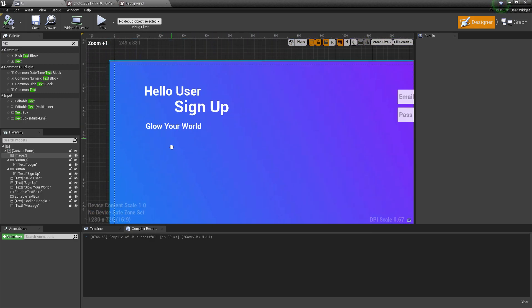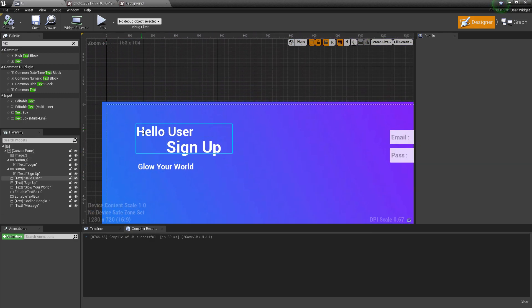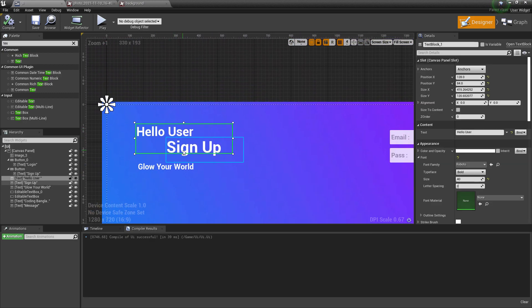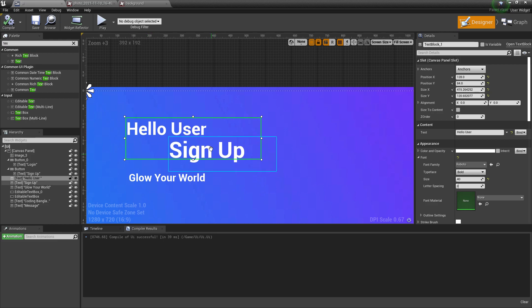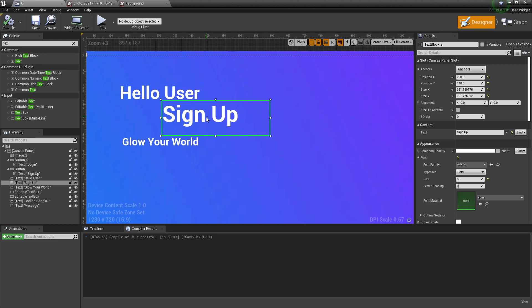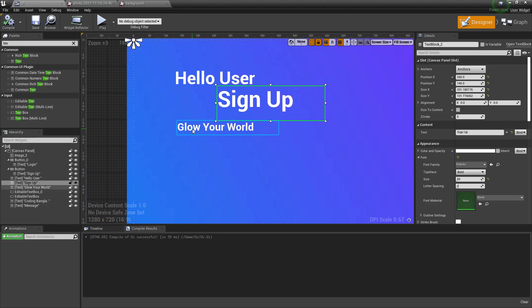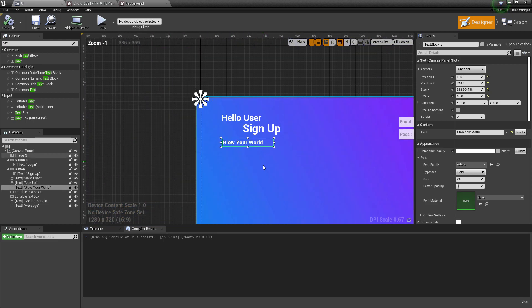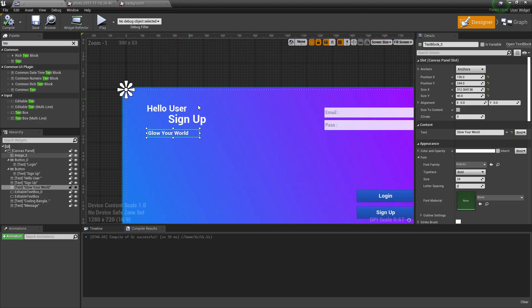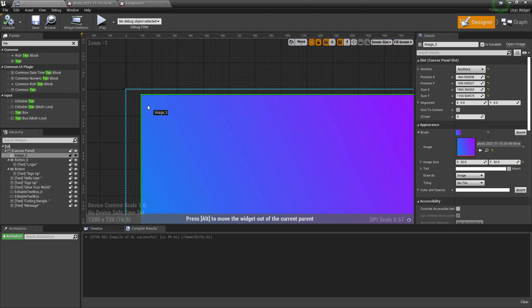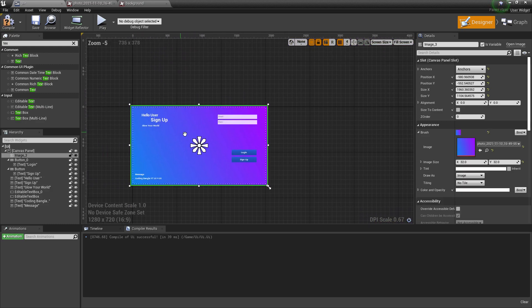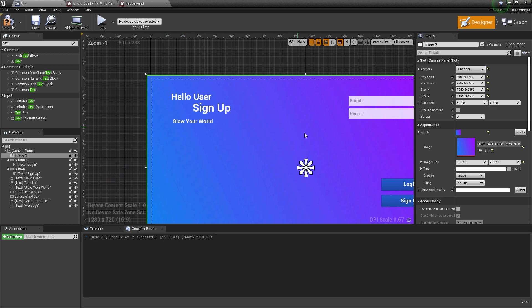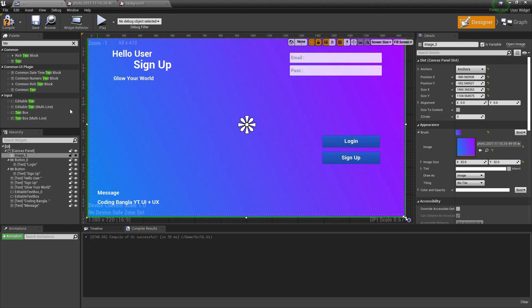Once you add that, you need to add some text. Here I add a 'Hello User' text, then I add a 'Sign Up' text, and I add a 'Glow Your World' text. Make sure that you first add your background first.